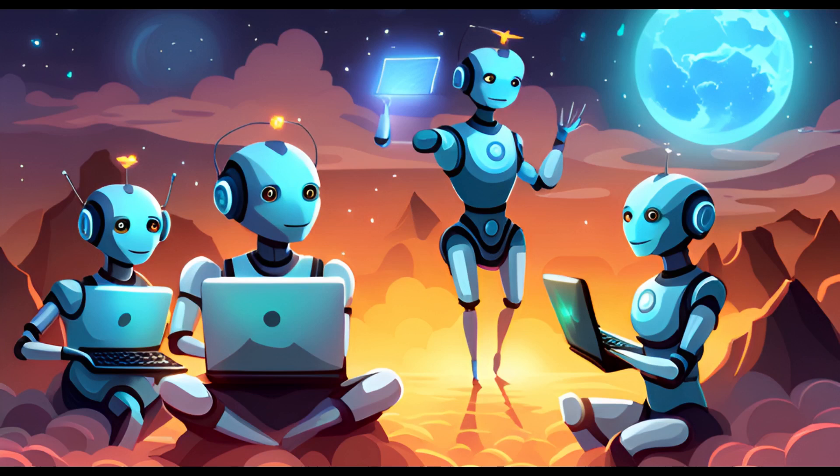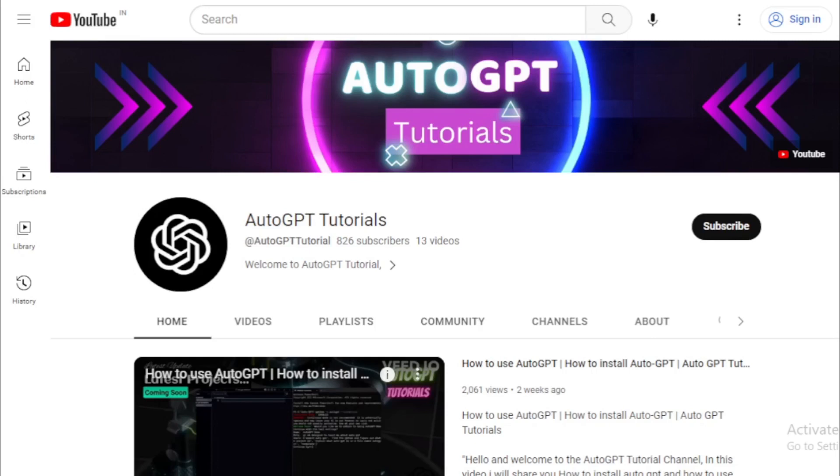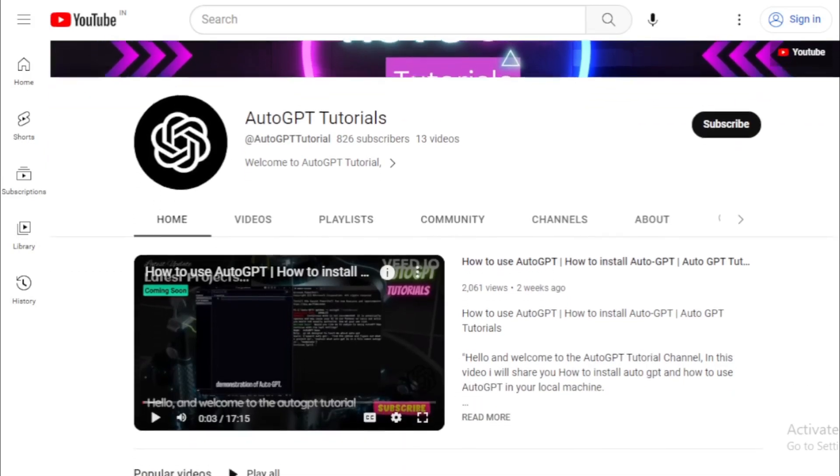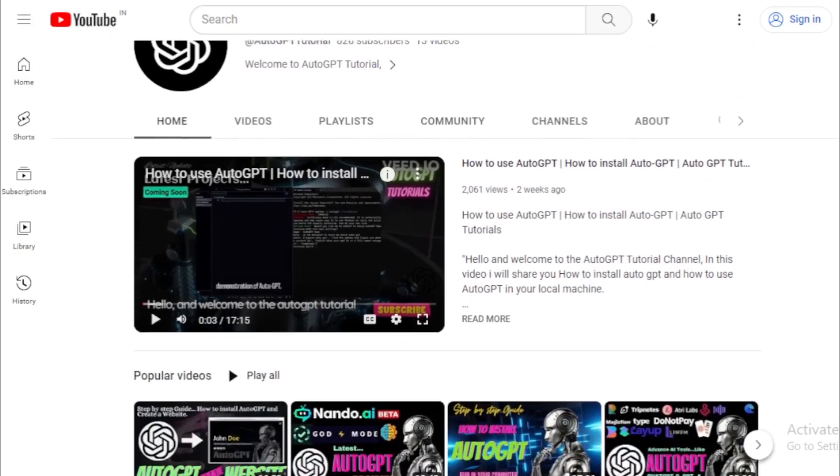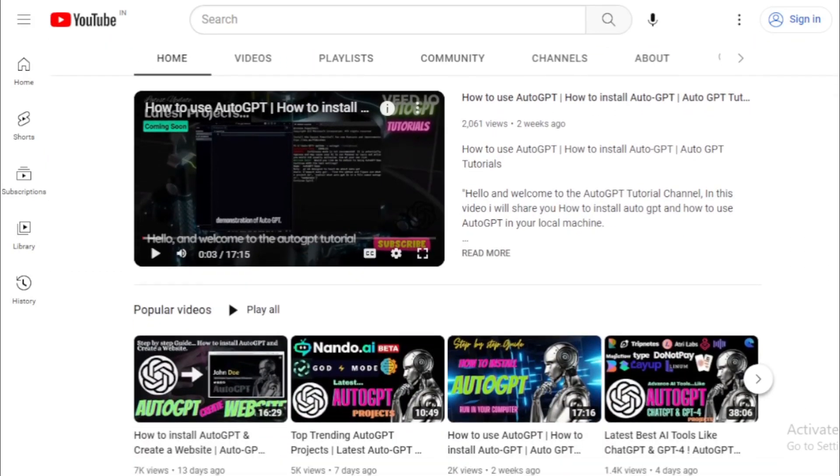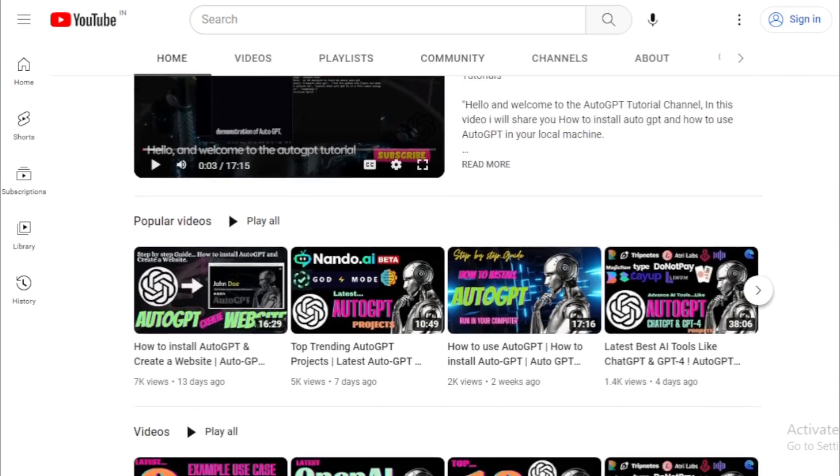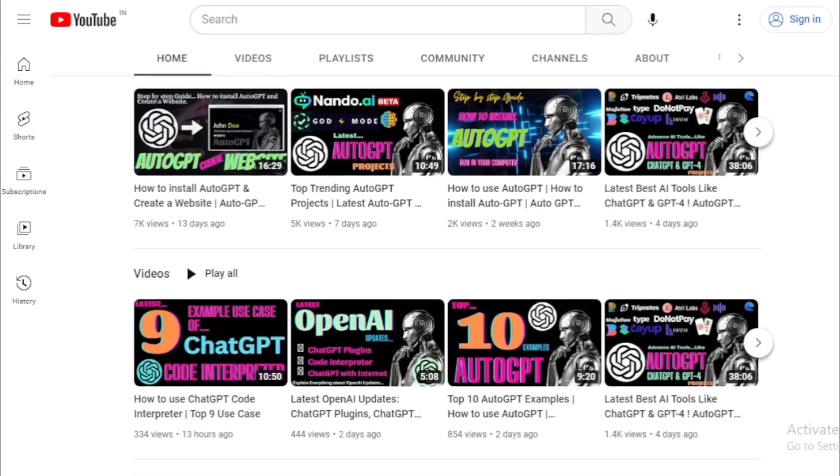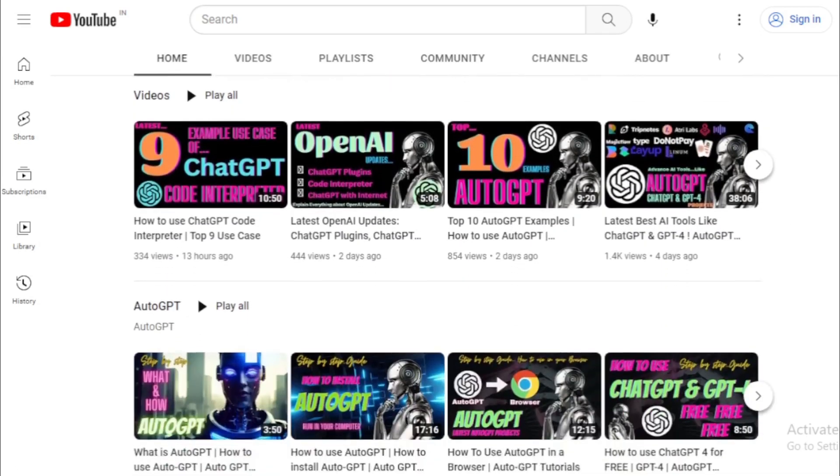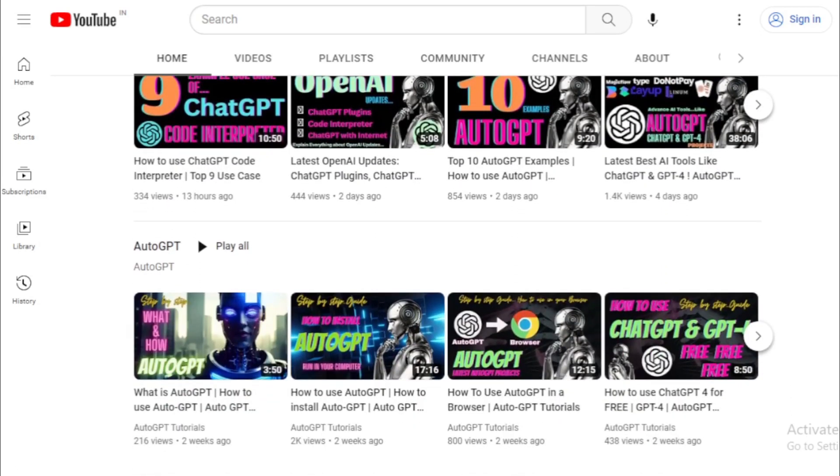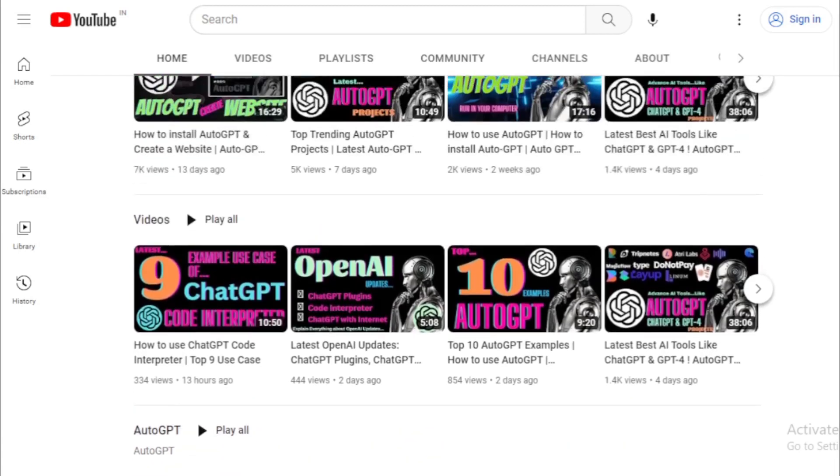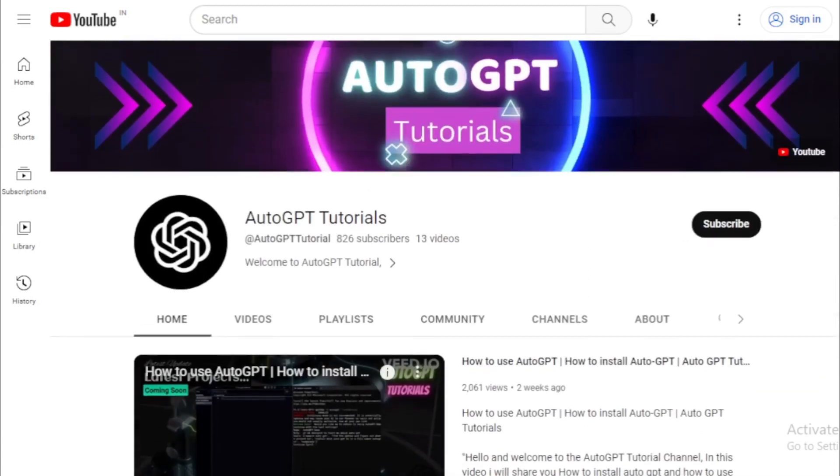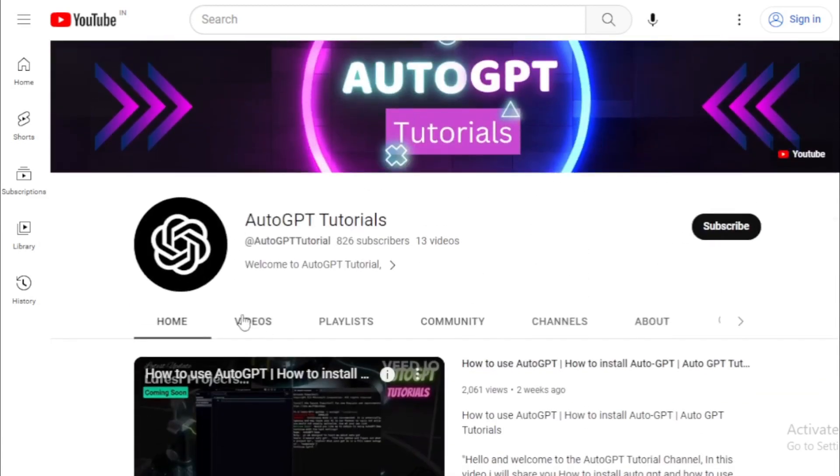But that's not all, we have plenty of other exciting updates and tutorials to share with you in the future. So make sure to subscribe to our channel and hit the notification bell to stay up to date with all of our latest videos. Without further ado, let's dive into today's video and explore the amazing new Stability AI projects.